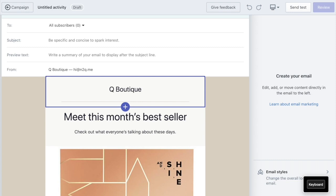So here we are in the Shopify email editor. I'm going to show you how to customize your Shopify email campaign.